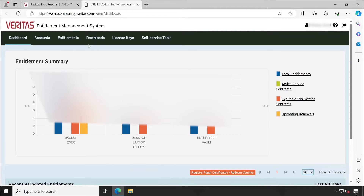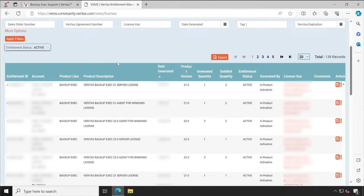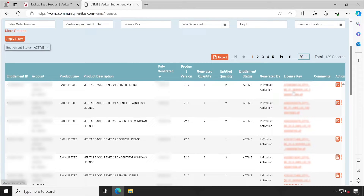This is the Entitlement — the licensing window — which gives complete information on how many licenses you have. Going to License Keys, it gives you the option to download all the software you've purchased. It displays the entitlement ID, account name (your company name on which the license is purchased), the product name, license type, generation date, product version, quantity, status (active or inactive), and you can download the SLF file. The SLF file is the actual licensing file.